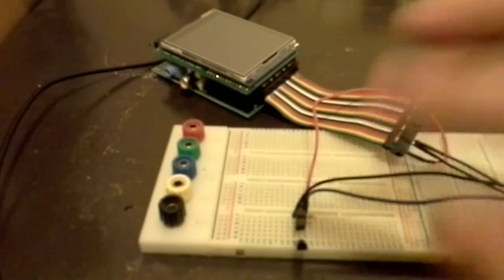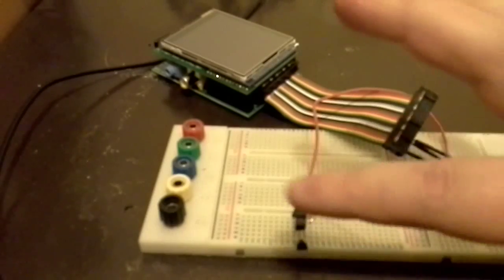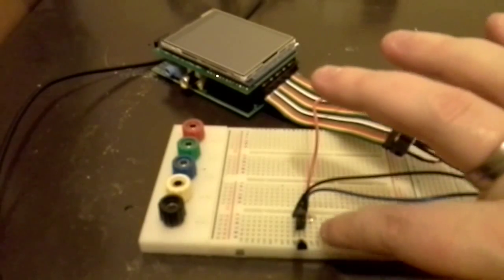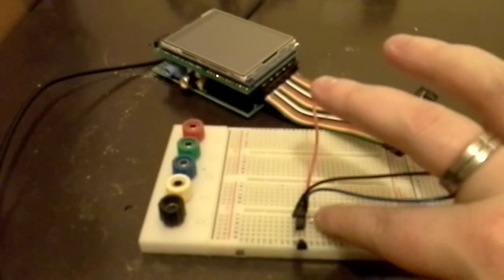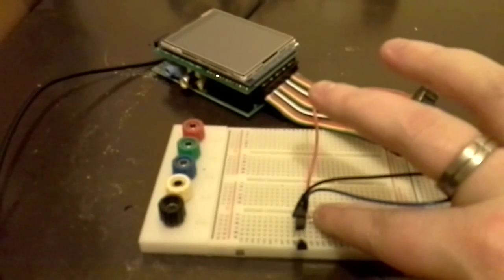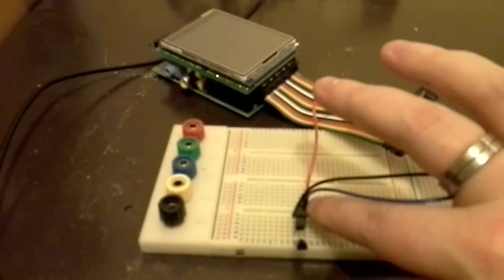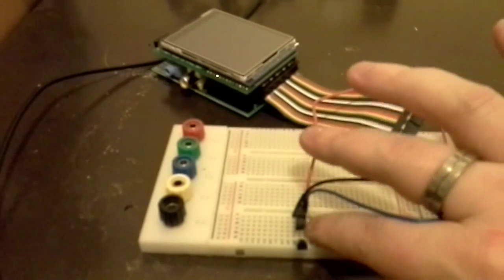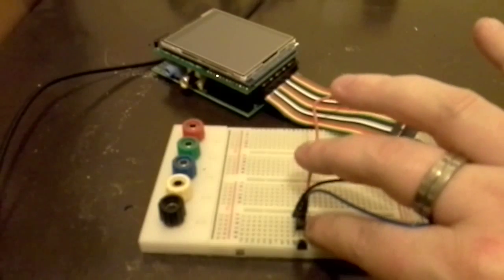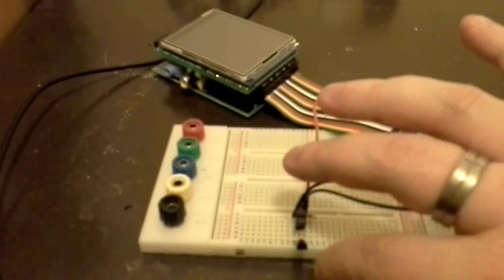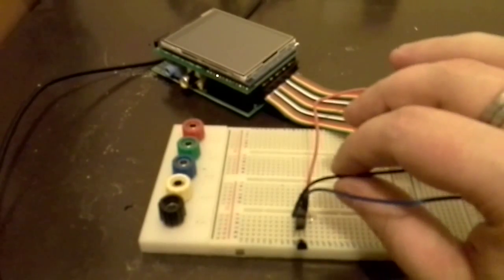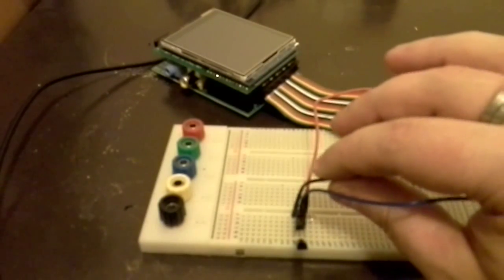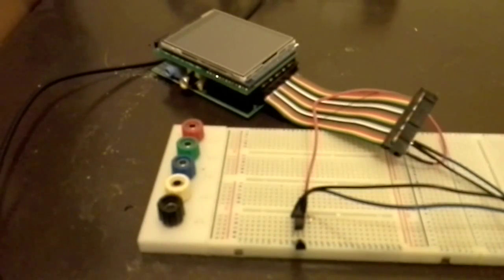So that covers the basic wiring. The image at the end will cover the close-up of that, but again the 4.7k resistor goes across from your voltage, your 3.3 volts and your data line, and that's about it. Well hope that's useful and we'll see how it goes.